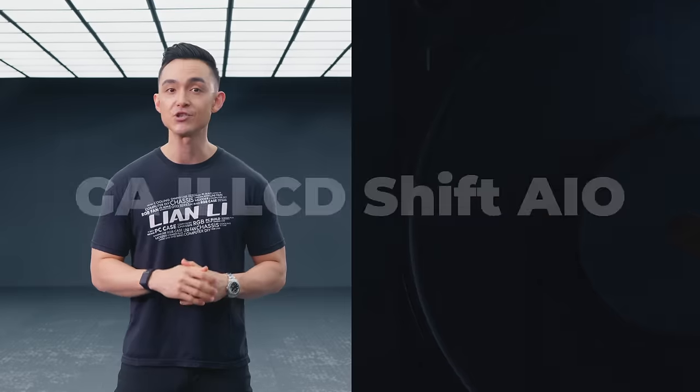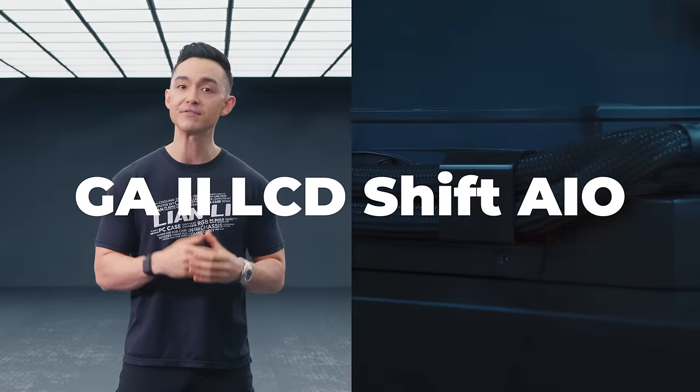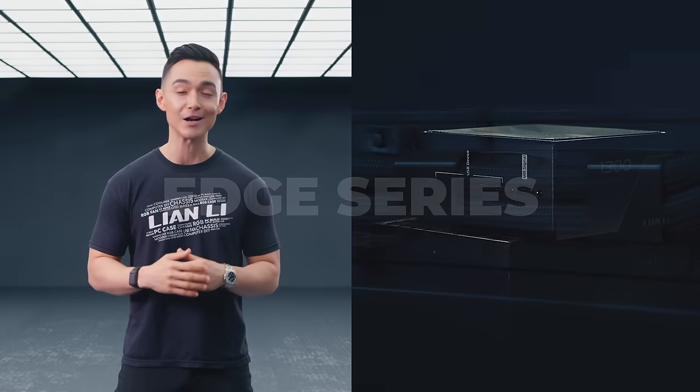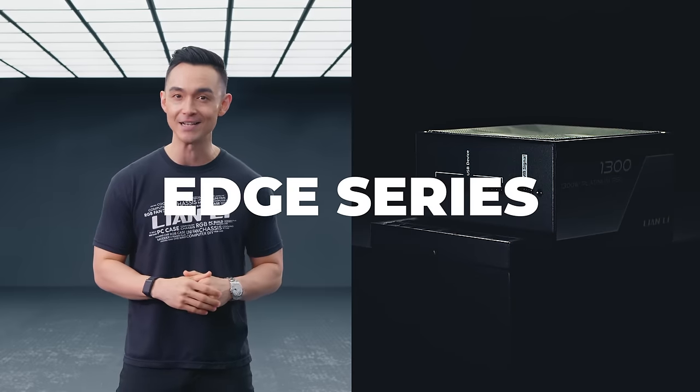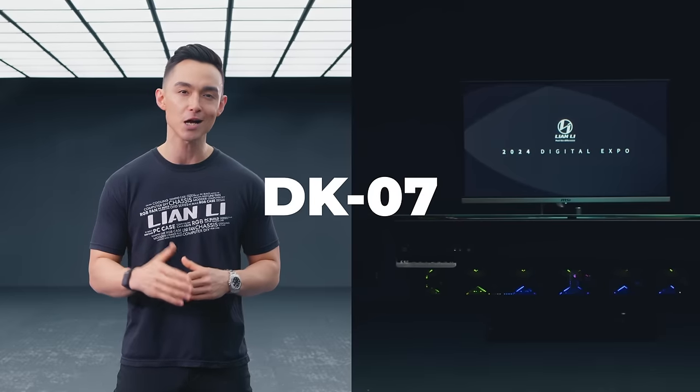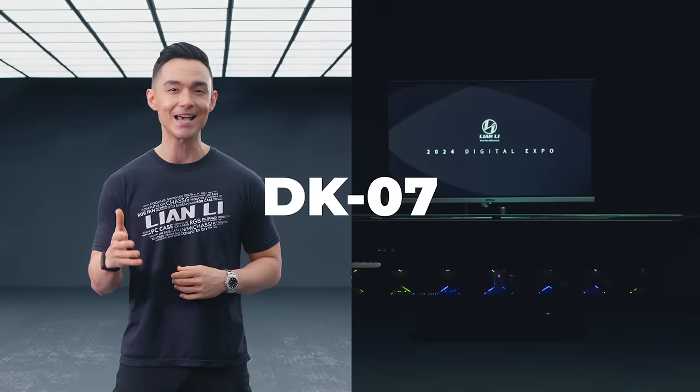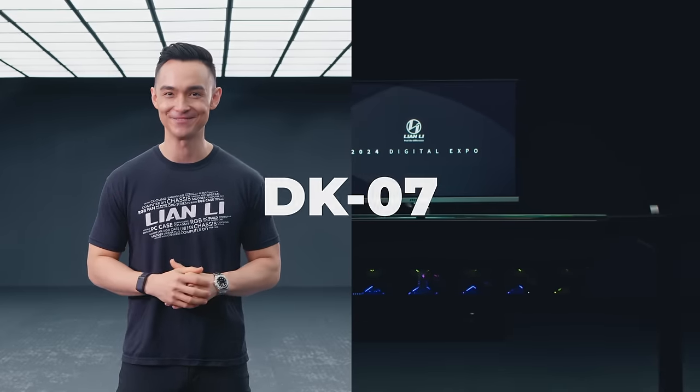For our second video, we'll focus on other components, starting with an AIO from our new SHIFT series. We'll also have a look at a concept design for a power supply, and we'll be touching on some design concepts on the DESK series, DK07. Let's jump right in.